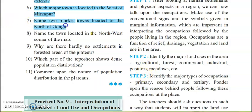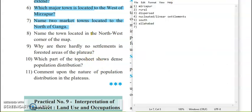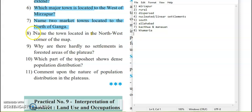Name two market towns located to the north of the Ganga. The market towns to the north of the Ganga are Kachwa and Manao — these are the two places on the north side. Next: name the town located at the north-west corner of the map. The right answer is Khmeriya, which is the place located at the north-west side.